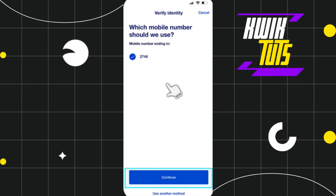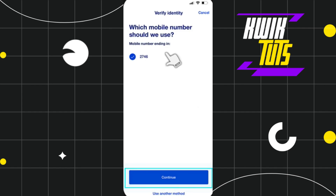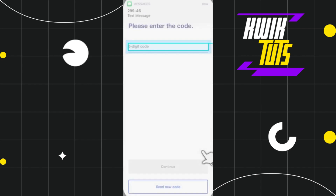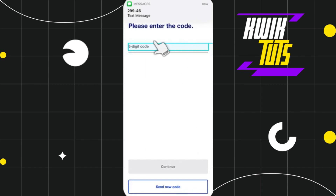After that, you will have to verify your phone number. At the top, you are going to see the last four digits of your phone number that is registered with US Bank. Over here, you just have to press Continue.